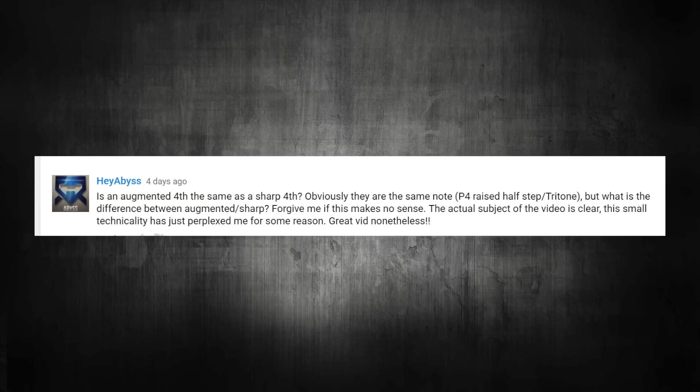Next question: is an augmented fourth the same as a sharp four? Obviously they are the same note, but what is the difference between augmented and sharp? There is no difference between the two. Augmenting means you're making something bigger, so you're raising the note. Sharp four is an augmented fourth — it's the same thing. We're talking about intervals here and there are some enharmonic things going on which can be confusing, but it's all about context and viewpoint. That's what augmented means: you're raising it. Sharp four and augmented four are the same thing.